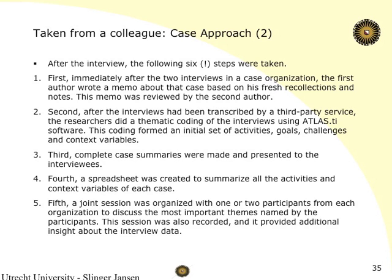After the interview, the following six steps were taken. First, immediately after the two interviews in a case organization, the first author wrote a memo about that case based on his first recollections and notes — this memo was reviewed by the second author. Second, after the interviews had been transcribed by a third party service, the researchers did thematic coding of the interviews using Atlas TI software. This coding formed an initial set of activities, goals, challenges, and context variables. They're already thinking: how are we going to present these four categories? There will be a table with these four things. I think it's very smart.